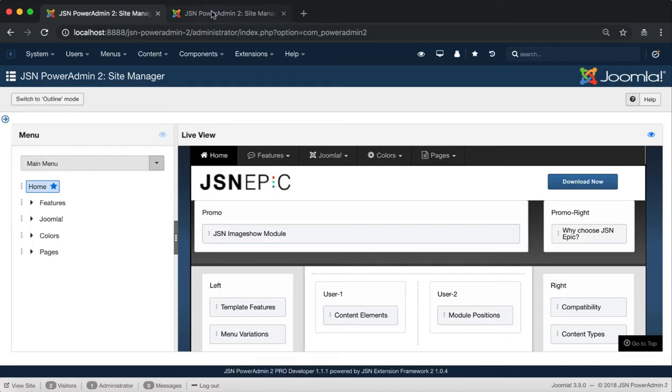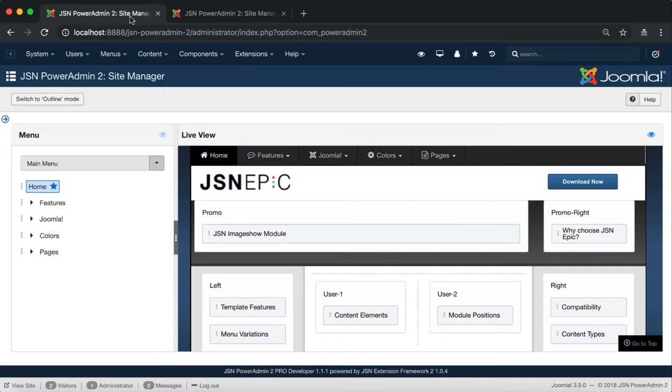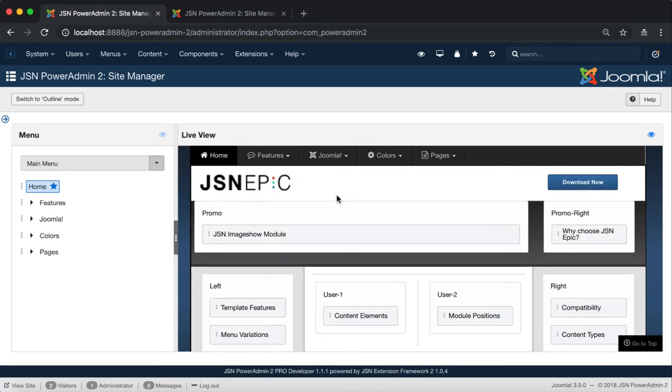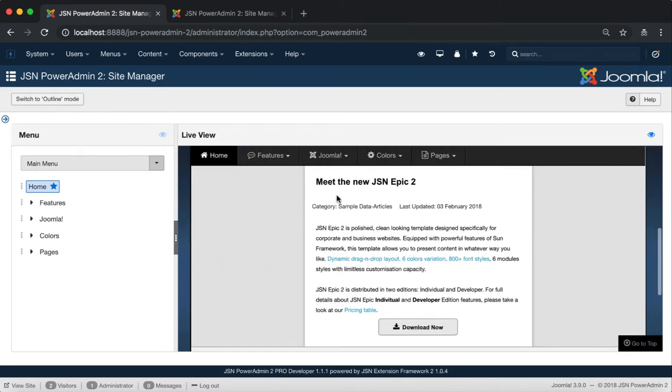Next is Component Management in Live Mode. The content will be shown on the Component section after you choose the Select function of the menu item.